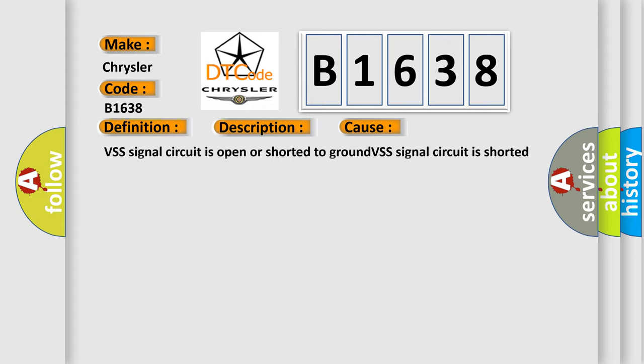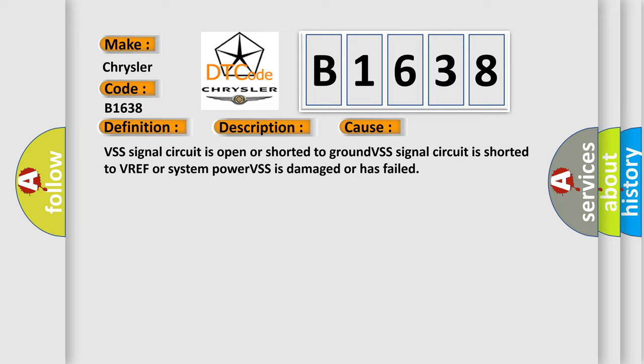This diagnostic error occurs most often in these cases: VSS signal circuit is open or shorted to ground, VSS signal circuit is shorted to VREF or system power, VSS is damaged or has failed.